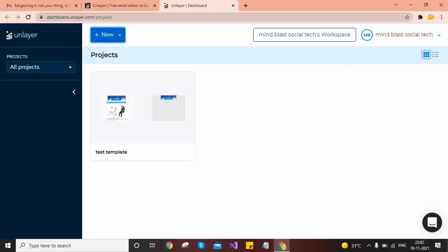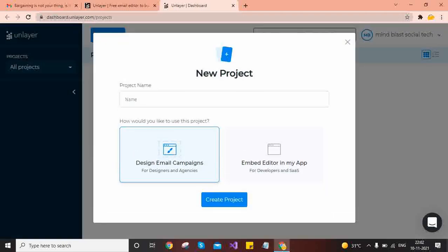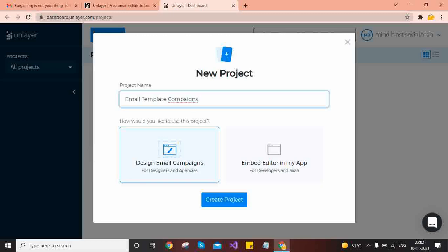When you visit for the first time it will ask you to create a new project. You can create a blank project, like 'Design Email Campaign', using an empty editor. You can configure these emails through Mailchimp and directly customize the code. I will show you how we can get the HTML code.